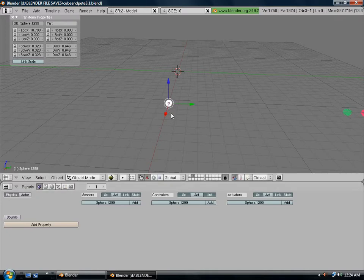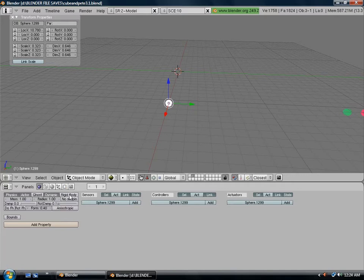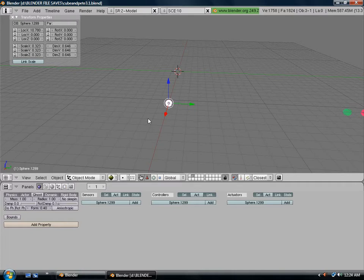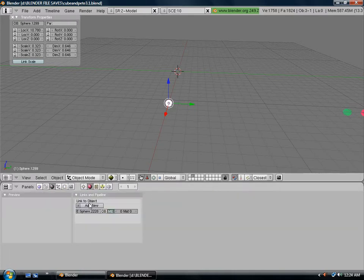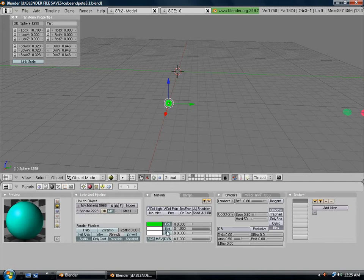We need to give it some rigid body physics so it flies and doesn't just sit there. Click actor, dynamic, rigid body. We'll give it a color real quick too.